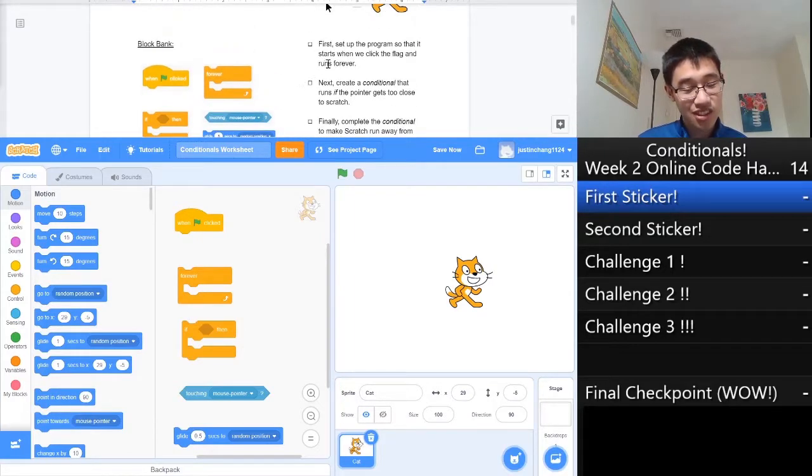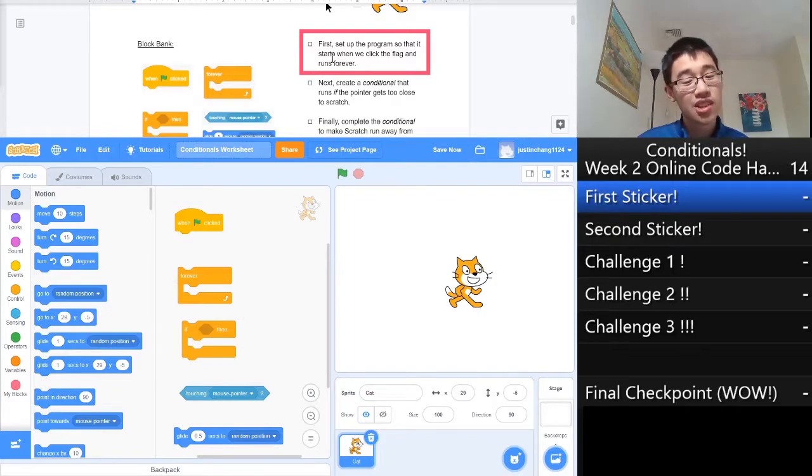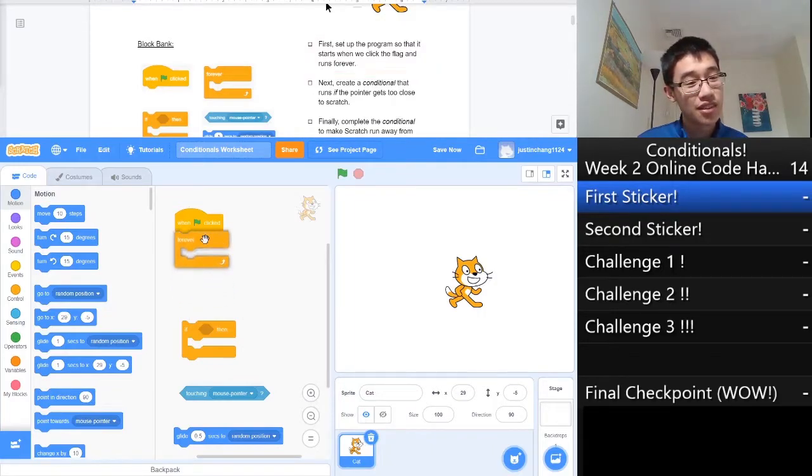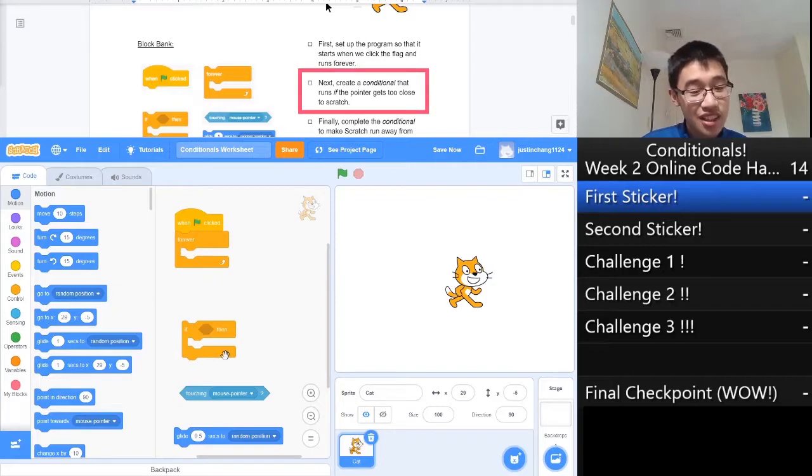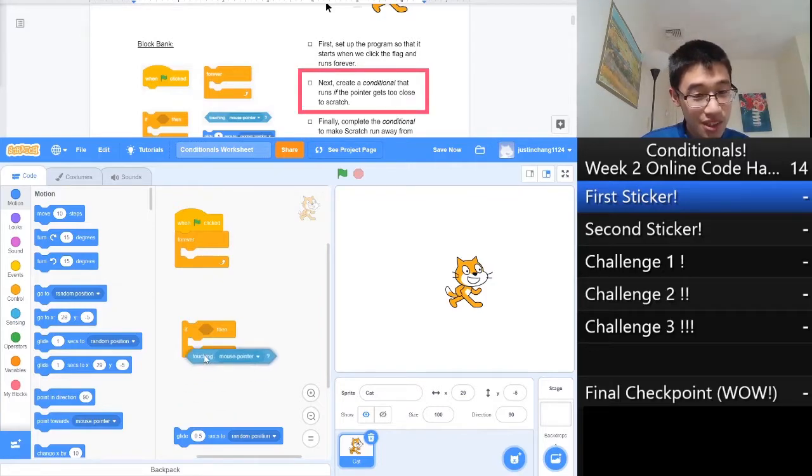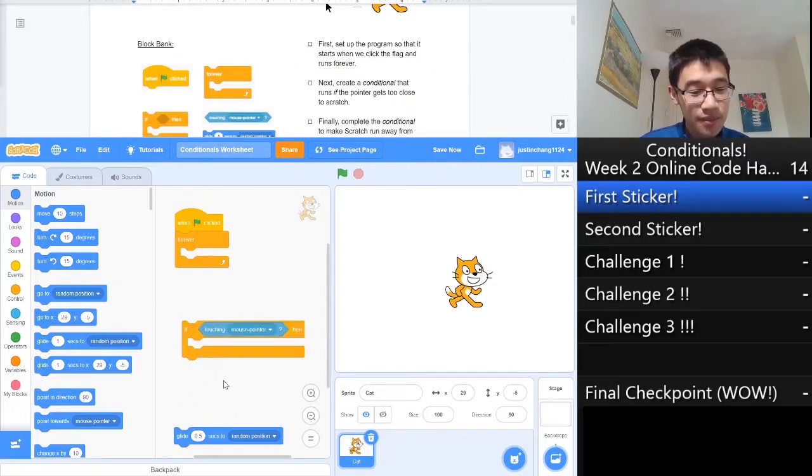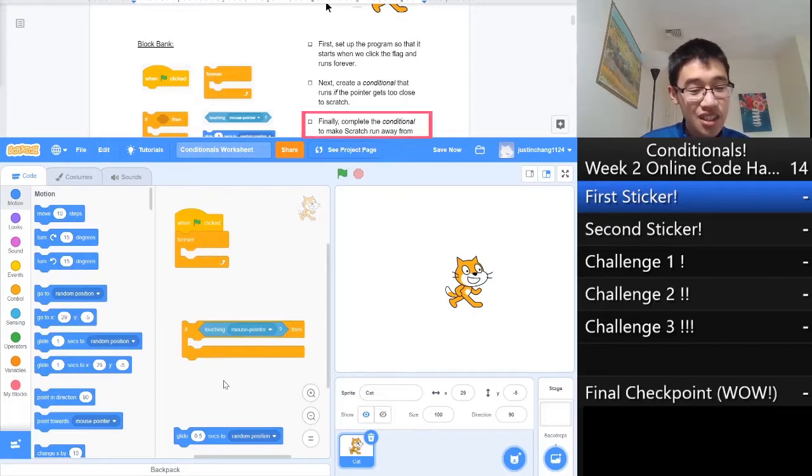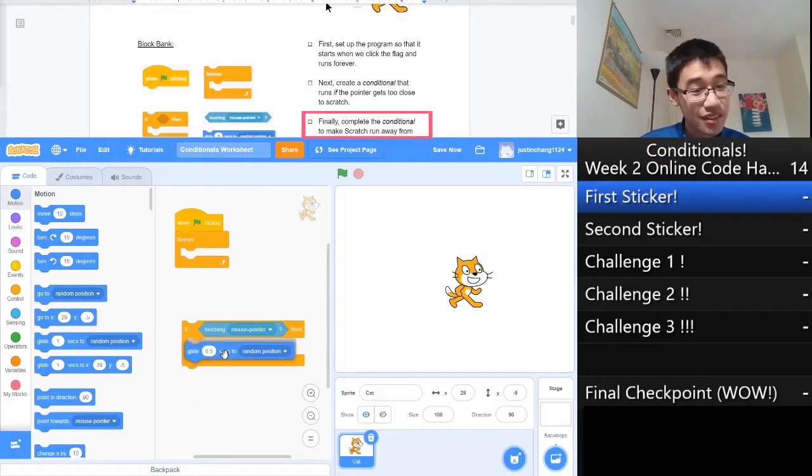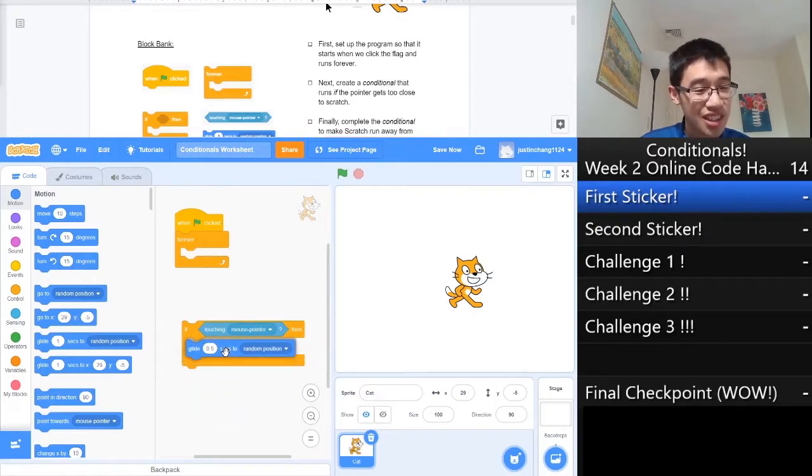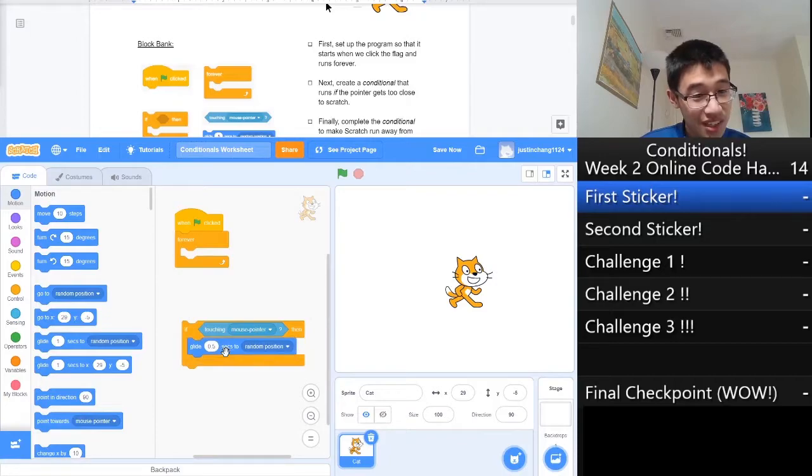Now we need to put them together. Let's take a look at the instructions. First, set up the program so it starts when we click the flag and runs forever. We need to create a conditional that runs if the pointer gets too close to Scratch, then complete the conditional to make Scratch run away when the conditional is satisfied.